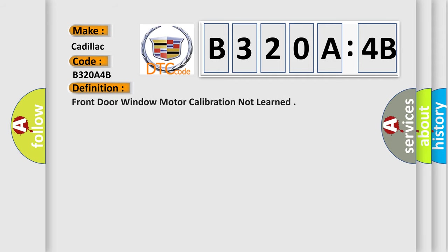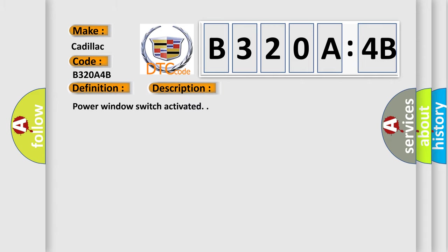The basic definition is front door window motor calibration not learned. And now this is a short description of this DTC code.